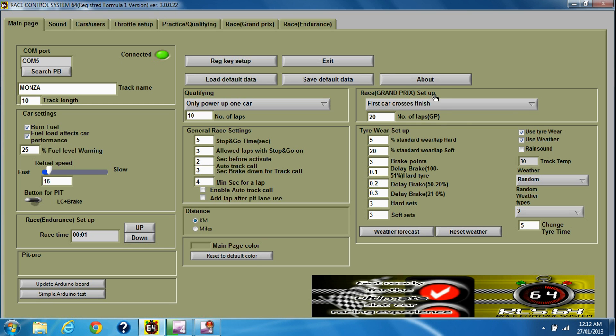Or the first car crosses the finish, which means that only one car will actually finish the race. The rest will not finish all their laps. For more information on that, have a look at the manual.